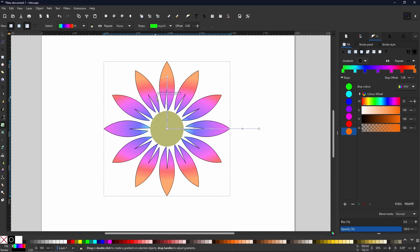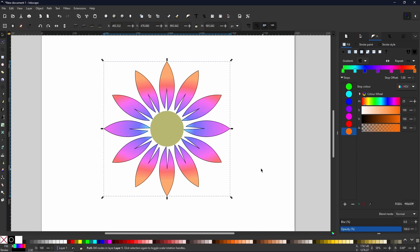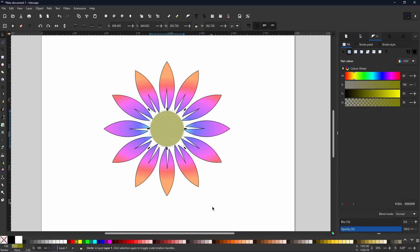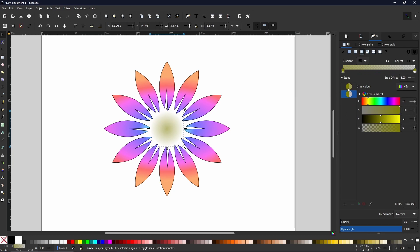Hello again my friends, Rob here from Button Press Graphics back with another video. Today I'm going to be showing you the fundamentals of Inkscape, the skills that you need to learn to become proficient with this application. So without further ado let's get into it.